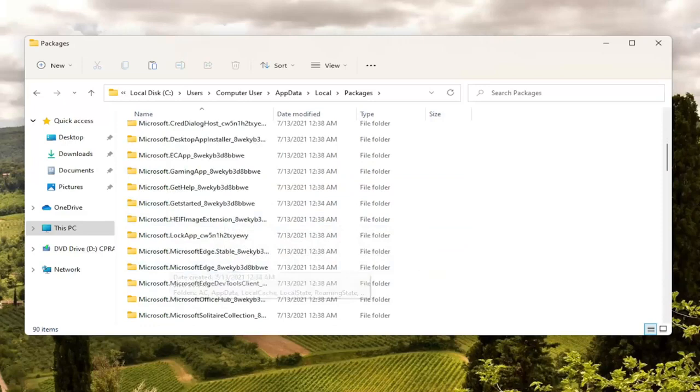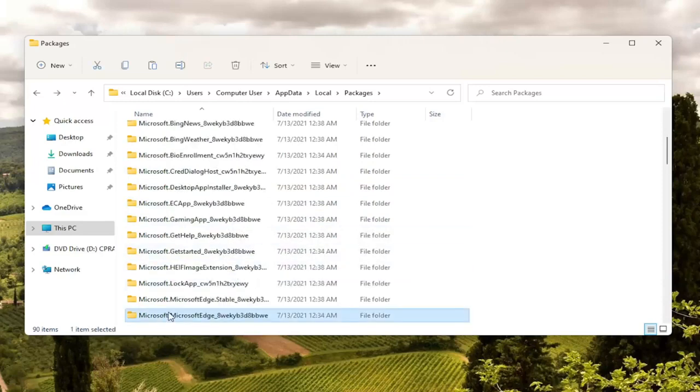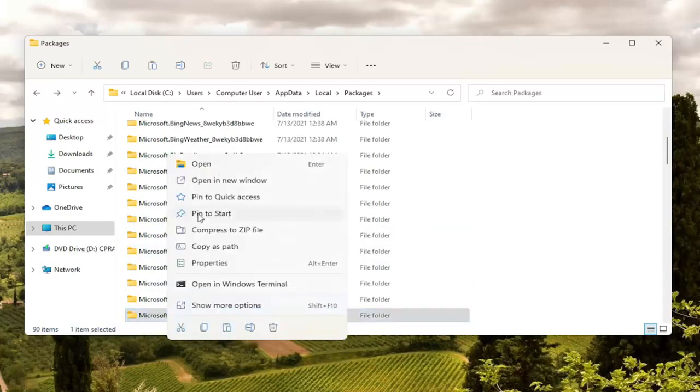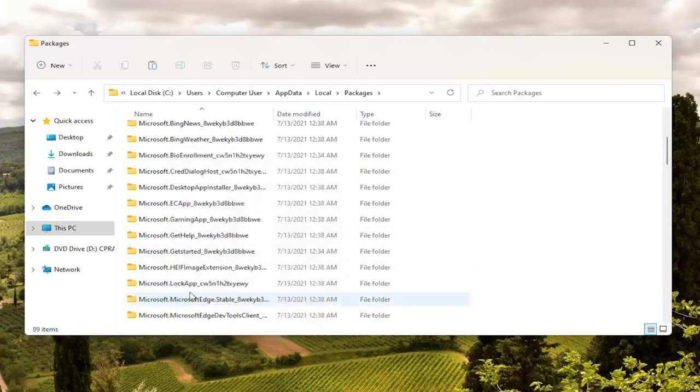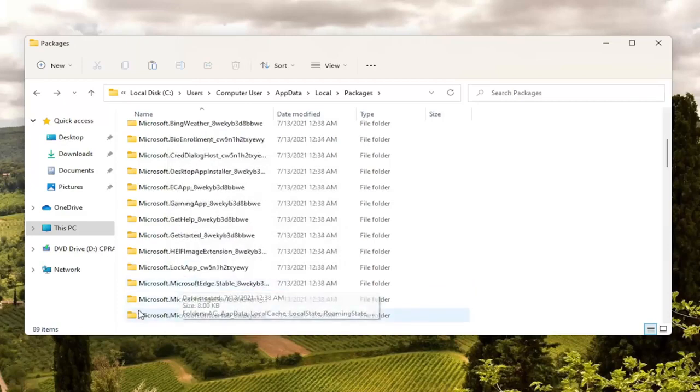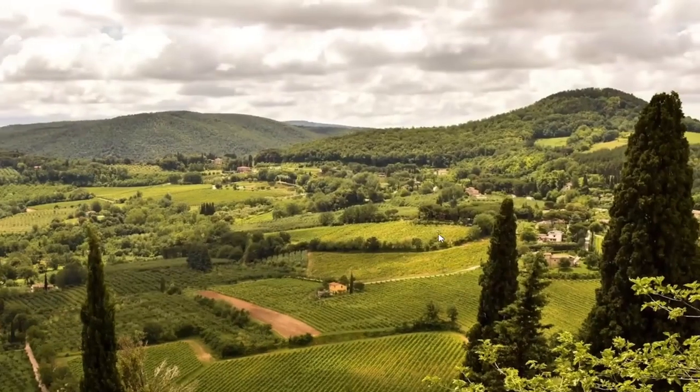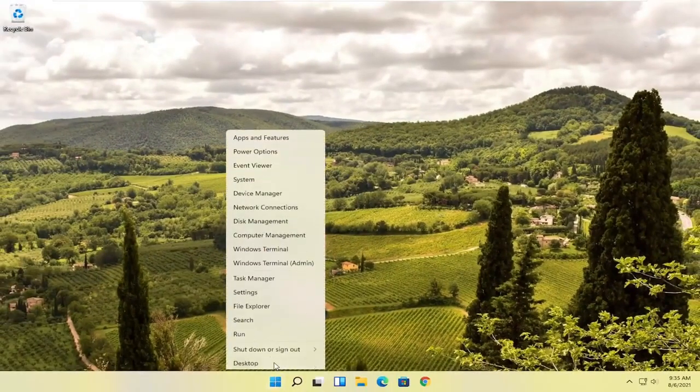We're going to select the one that has the 8 W-E-K-Y. It starts with that. So you're just going to right click on this folder and select delete the little trash can icon. You can tap delete on your keyboard as well. You can do either or. So once you're done with that you should go ahead and close out of here and you want to go restart your computer.